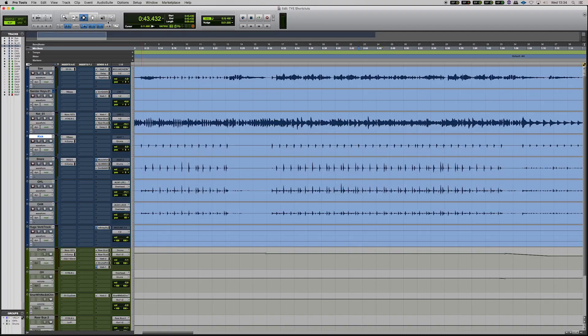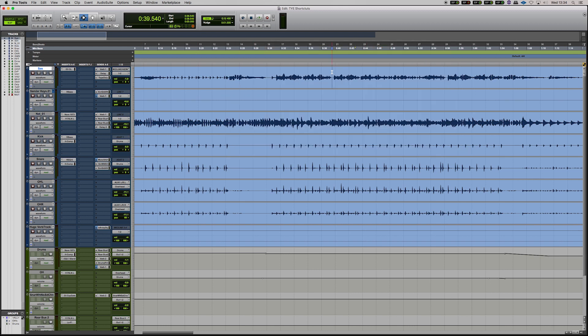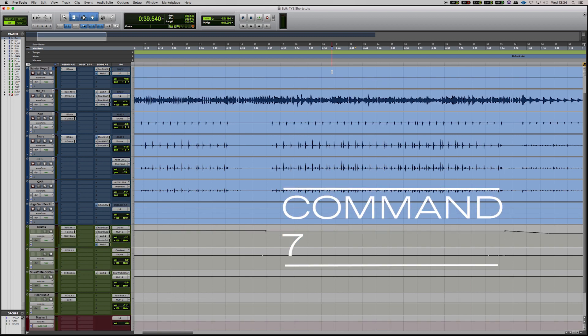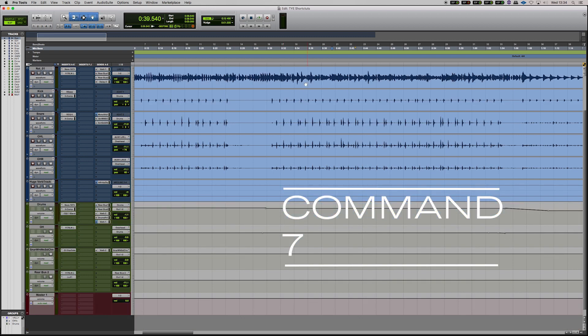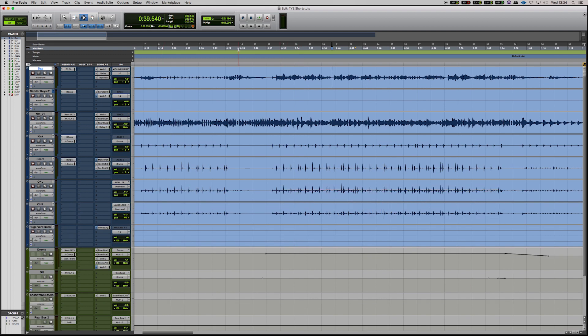And a final command, if you have only one tool open like the selector tool, for example, and you're only working in that. If you want to very quickly go to the multi-tool, you go Command and number seven and that will take you to the multi-tool. Notice how it changes up here.